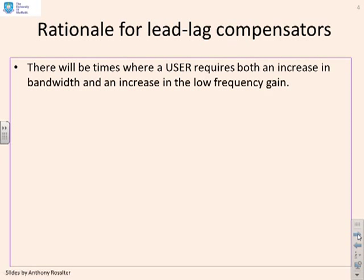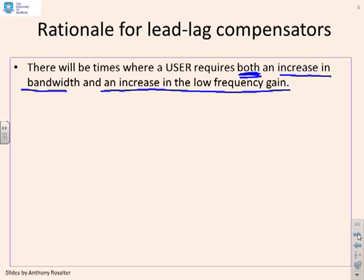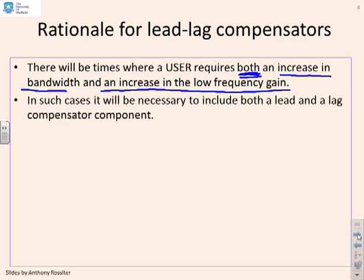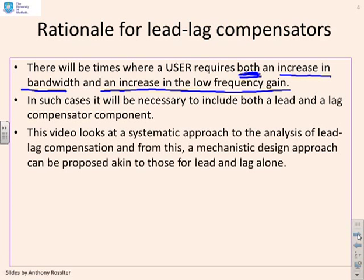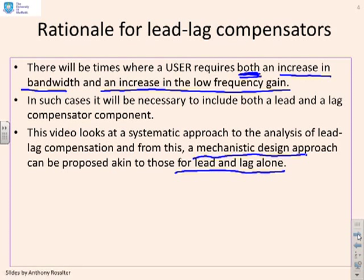What about lead-lag compensators? There will be times where the user requires both an increase in bandwidth and an increase in the low frequency gain. The bandwidth is associated with the lead component and the gain with the lag component. In such cases, you'll need to include both lead and lag compensator components. We're going to look at a systematic approach to the analysis of lead-lag compensation and propose a mechanistic design approach, similar to the rules given for lead and lag alone.